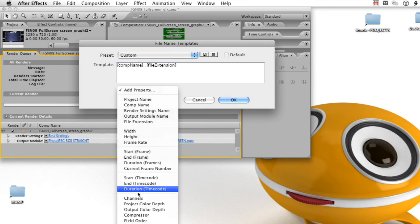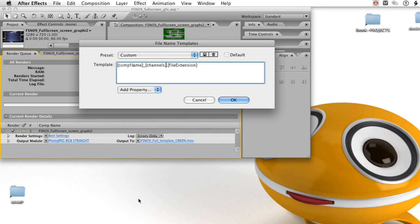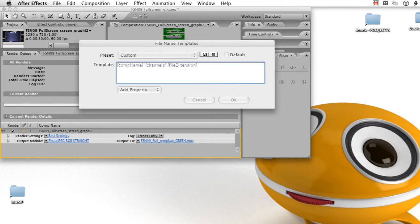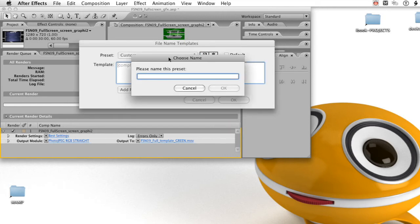From the add property drop-down again, I'm going to click on channels, and that'll show us which channel is being rendered with the movie. And also click on the little disc icon to save it as a preset.